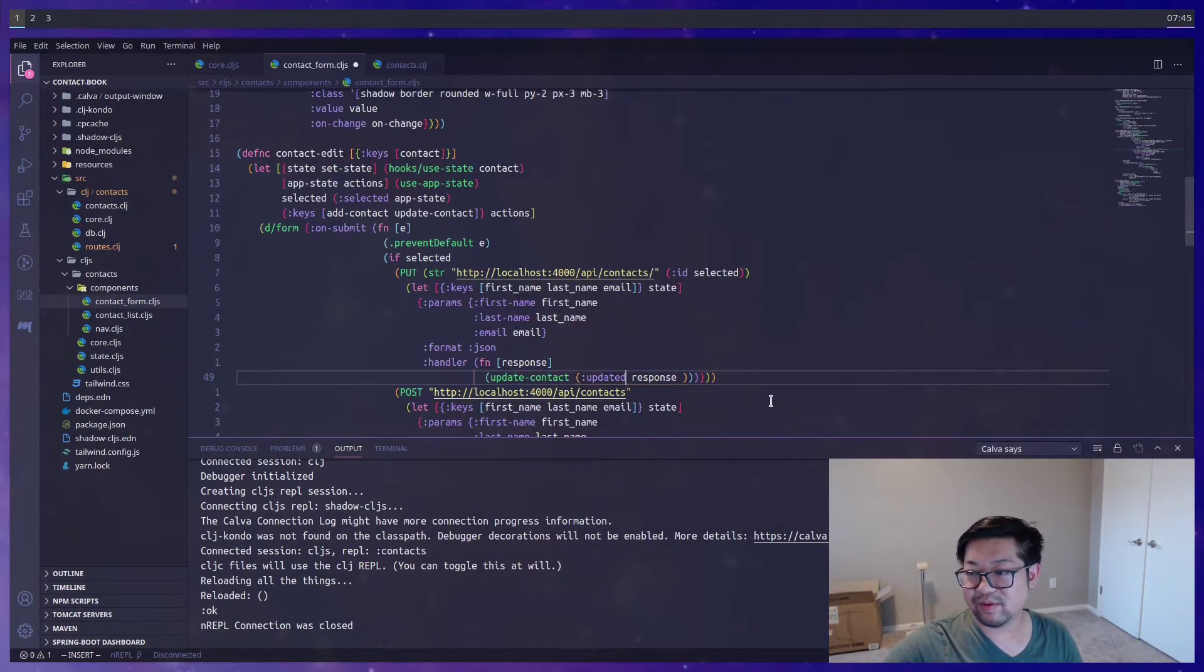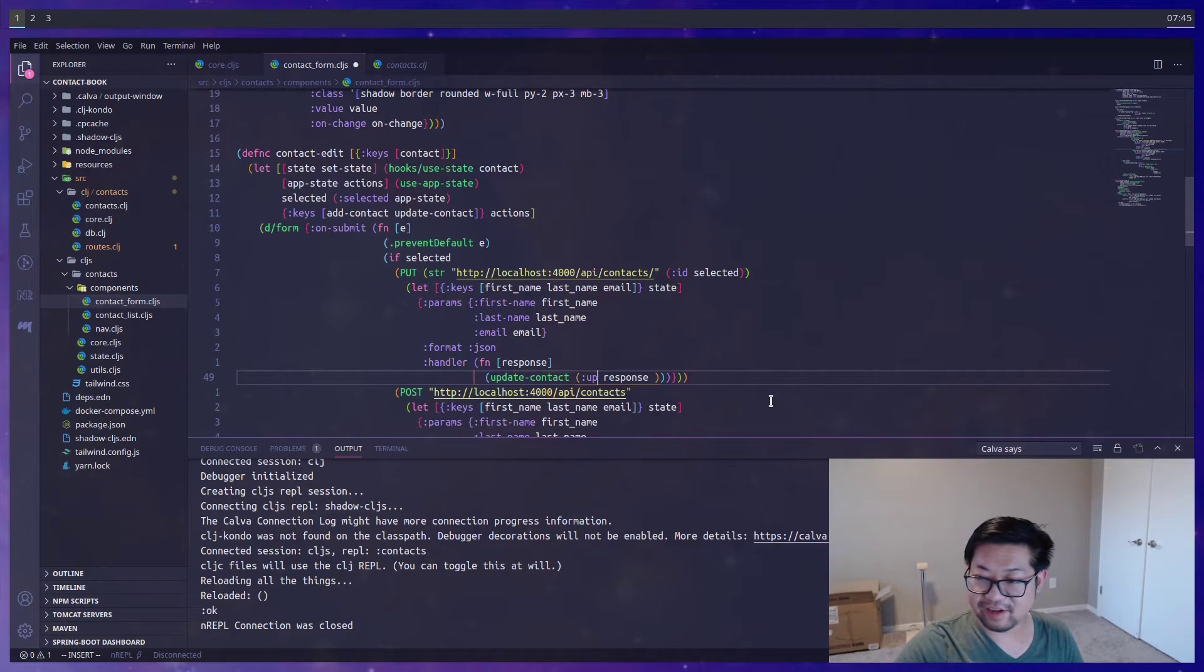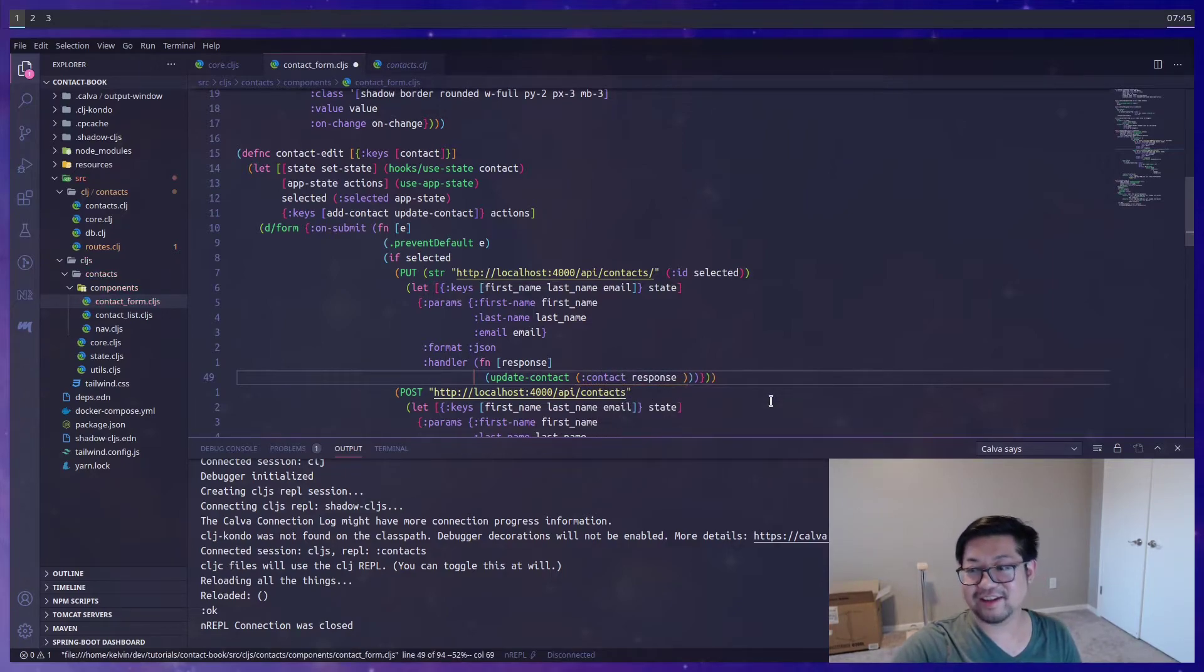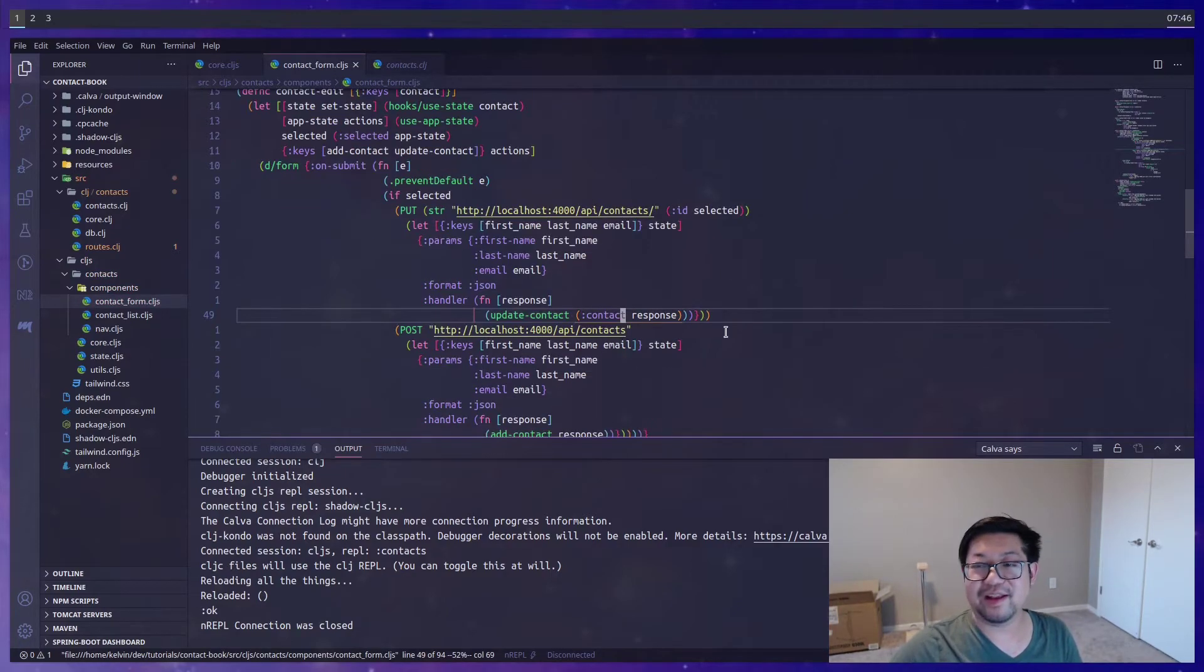Wait. I'm sorry. Contact. There. Now our frontend is done.